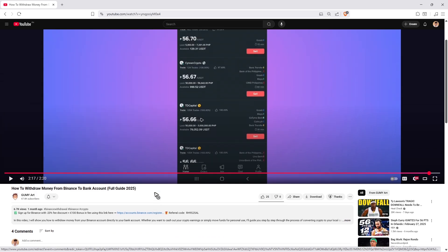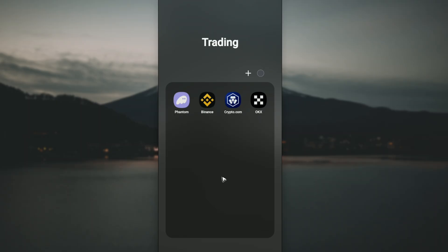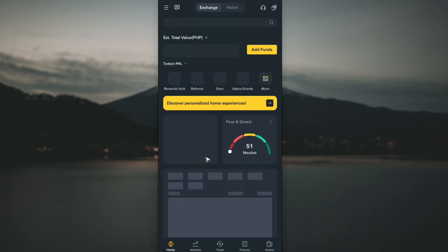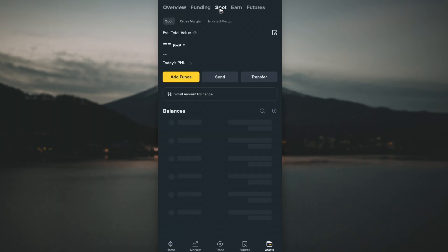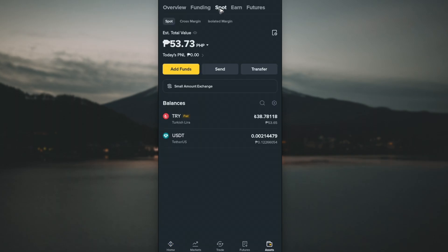That will also support the channel. Now first, go ahead and open up the Binance application. Go over to your wallet or your assets and tap on it. In here, let's go over to spot, then tap on add funds or deposit.